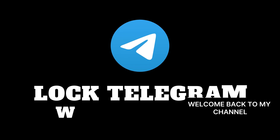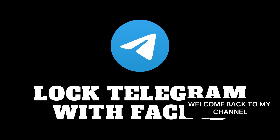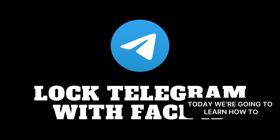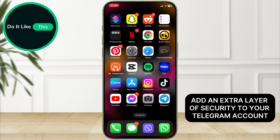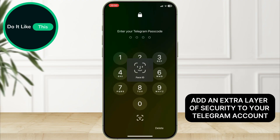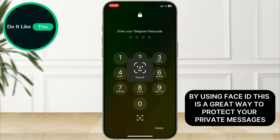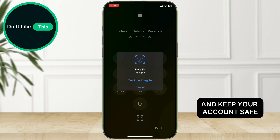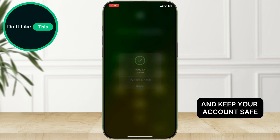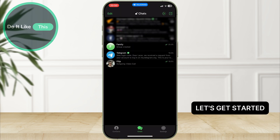Hey everyone, welcome back to my channel. Today, we're going to learn how to add an extra layer of security to your Telegram account by using Face ID. This is a great way to protect your private messages and keep your account safe. Let's get started.